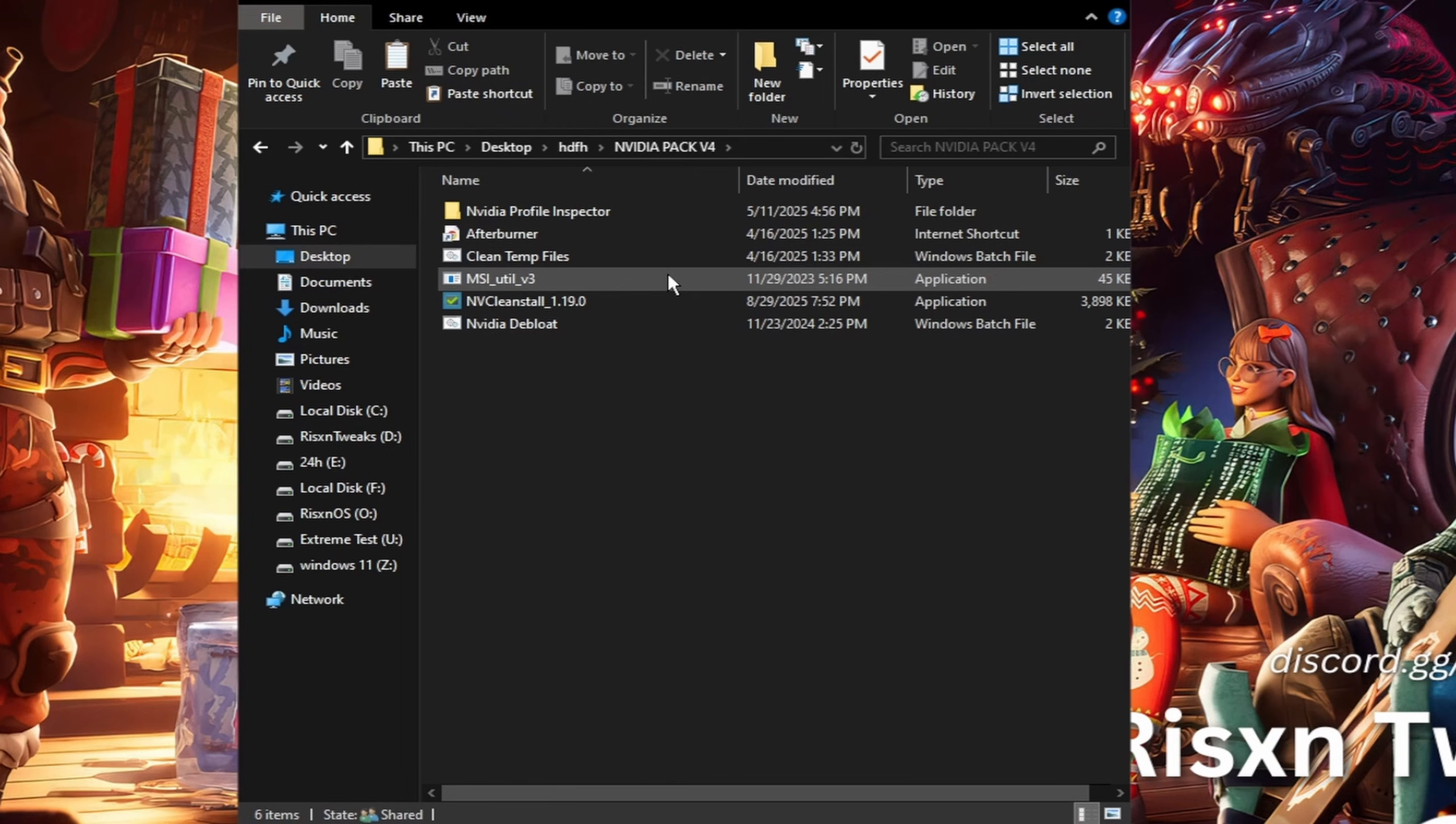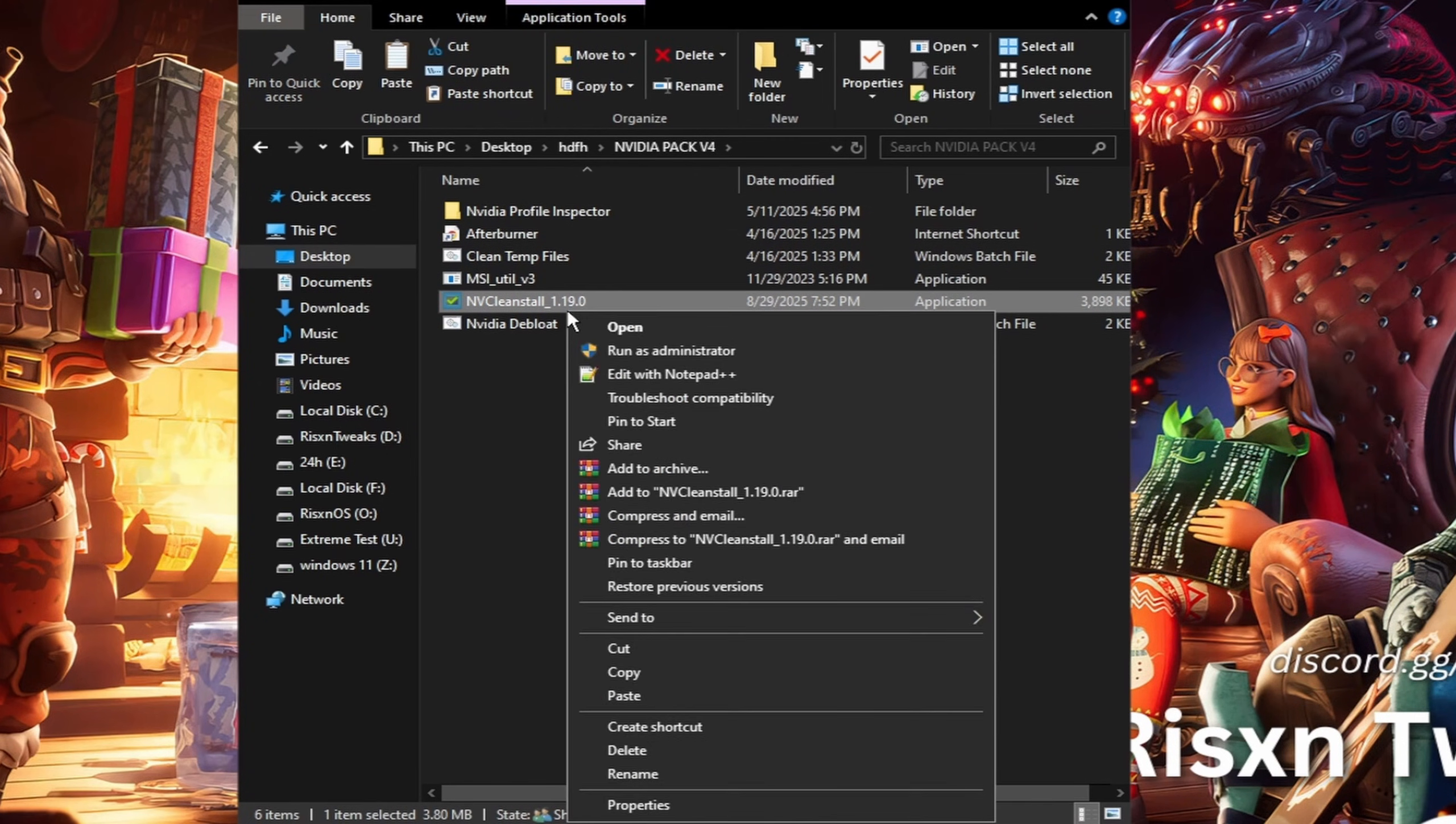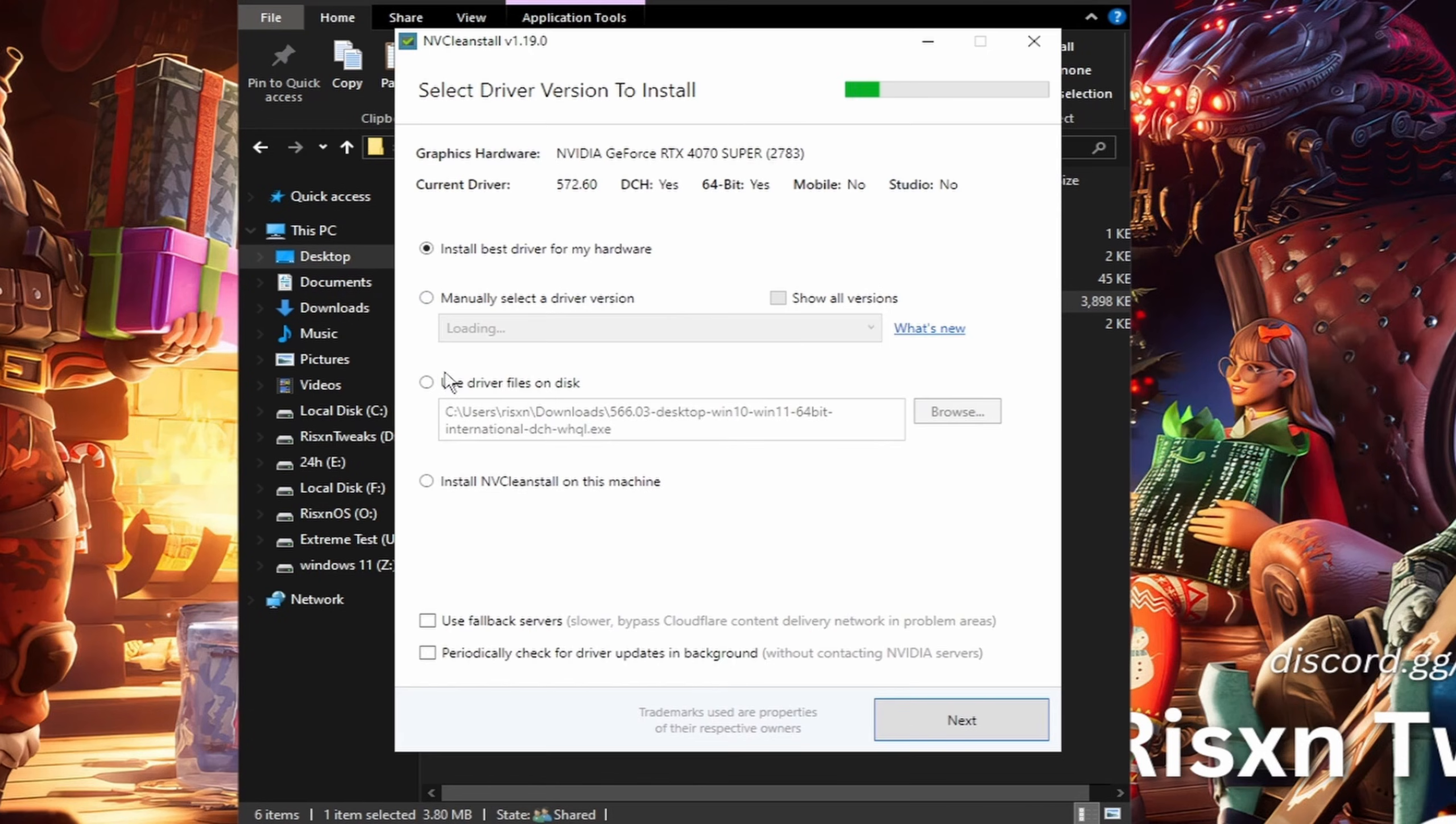Once you have this pack, right click on it and click extract here. Then double click into this folder right here, and then the first thing we're going to do is open up MV Clean Install. Right click on this and click run as administrator. Keep in mind this only works for NVIDIA GPUs.